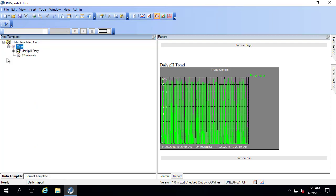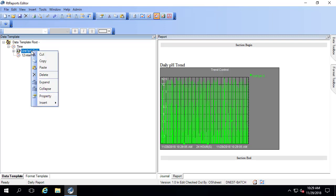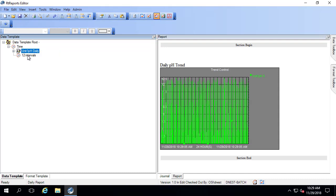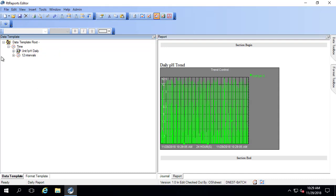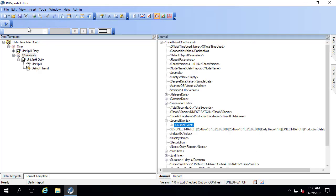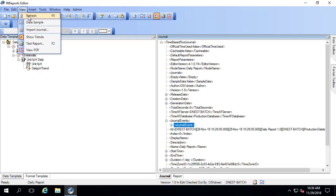I want to bring in the exact same journal action for the unit 1 pH, but broken up into two 12 hour intervals. So I'm going to copy the existing journal action and paste it underneath this 12 hour interval section. Let's go to the journal and refresh.